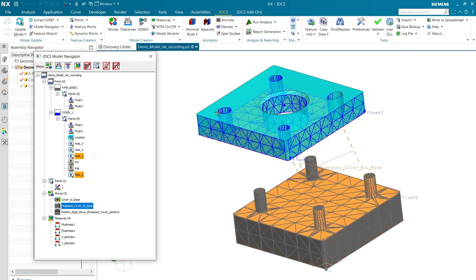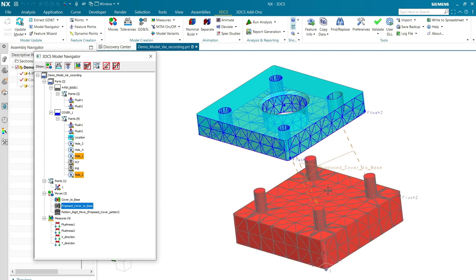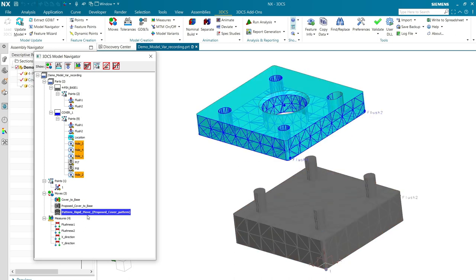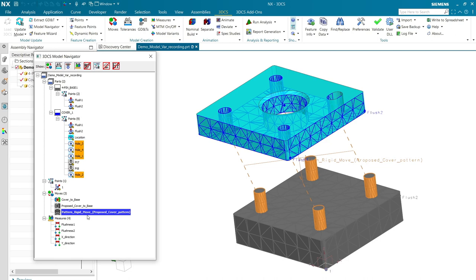Then, once I have the cover located to the surface, I can use a pattern rigid move to get all four of those coordinate points located to the pins.